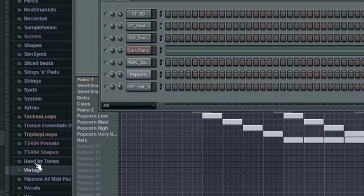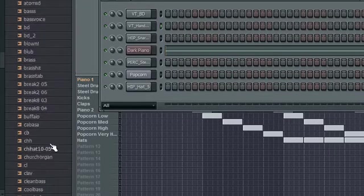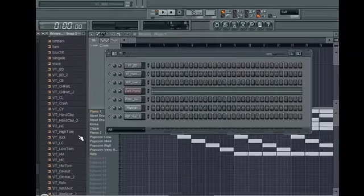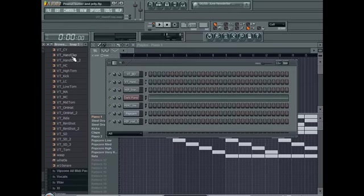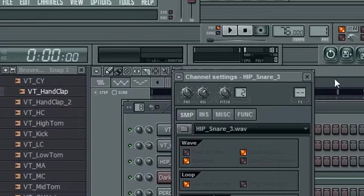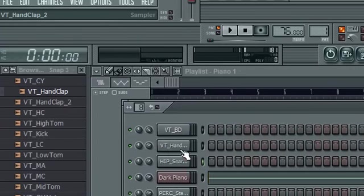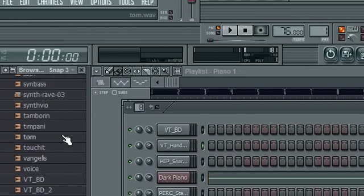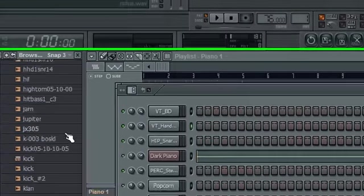You will need the VT Handclap, or yeah, same folder. I think I used that one. No, wait, wait. No, I use VT Handclap 2. Not much difference, but whatever.